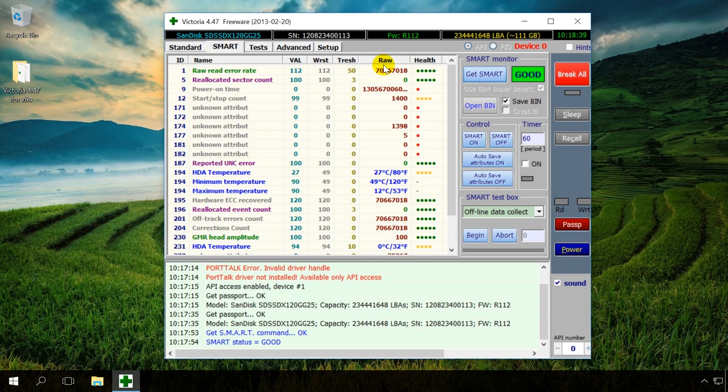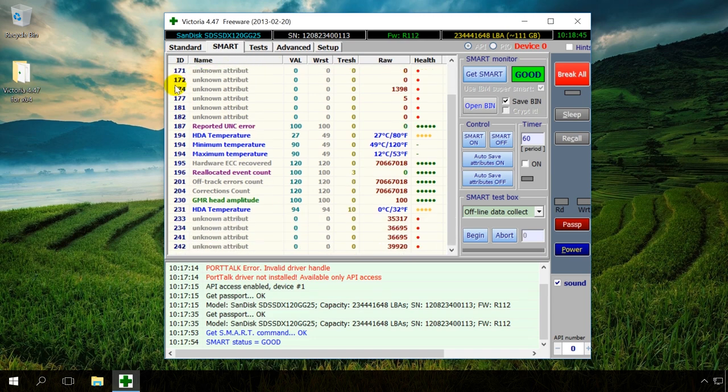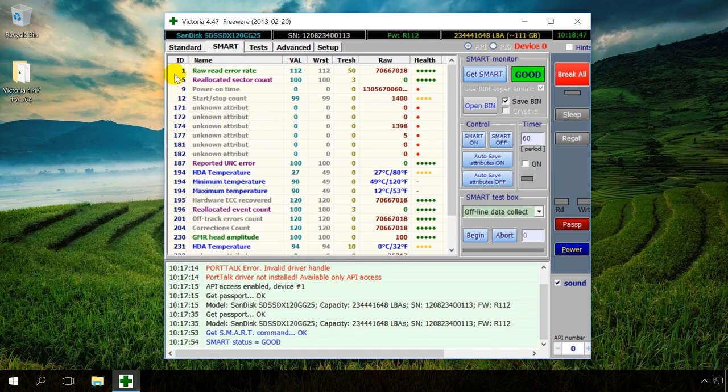There are many Smart attributes, and all of them are important. But in our case, the following items will be the most important for quick evaluation.